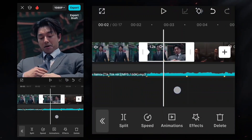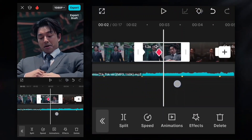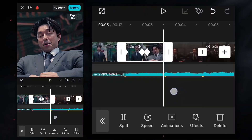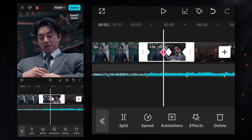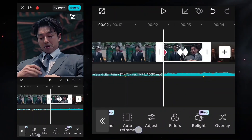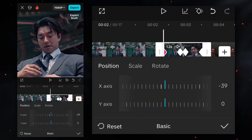And for the second clip, since it was zoomed out in the last clip, here we will make a zoom in transition. Now add a keyframe like this, and zoom it in.